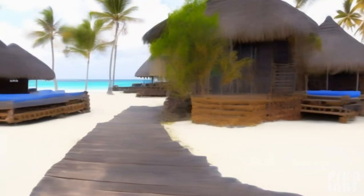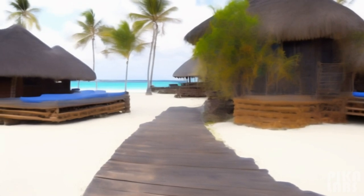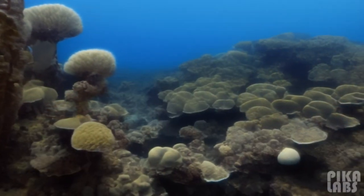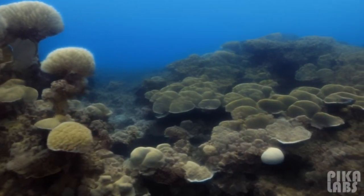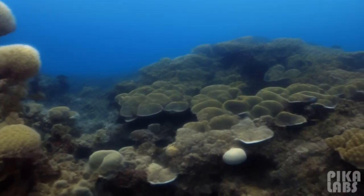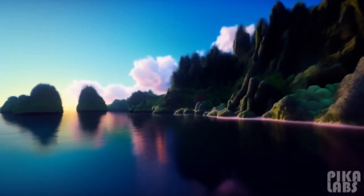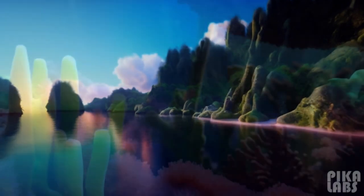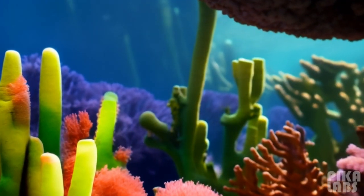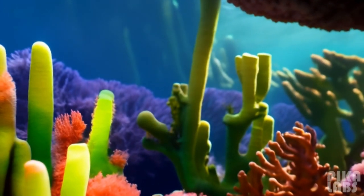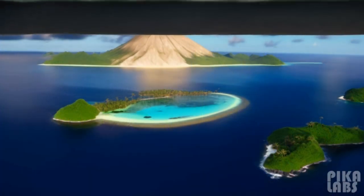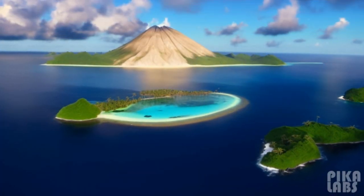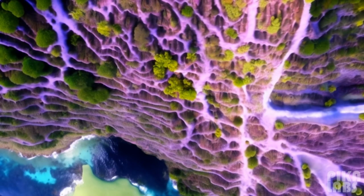A coral island is a type of island formed from coral detritus and associated organic material. It occurs in tropical and subtropical areas, typically as part of a coral reef which has grown to cover a far larger area under the sea. The term low island can be used to distinguish such islands from high islands, which are formed through volcanic action.